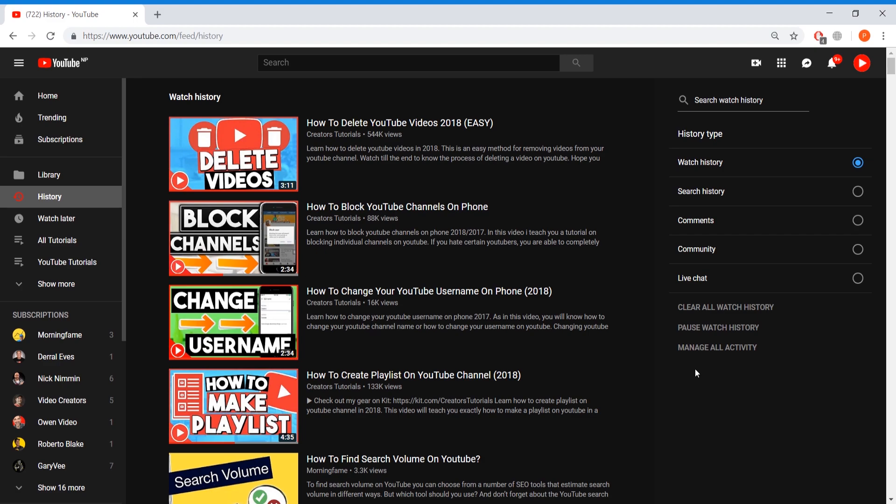So we're going to be today discussing about how to clear your YouTube search history. But it's the same for watch history as well. So you can do this same method with watch history. But today I'm going to show you with search history.